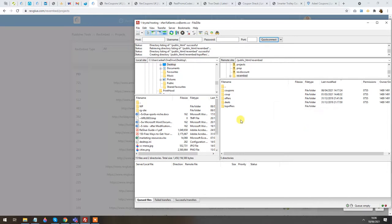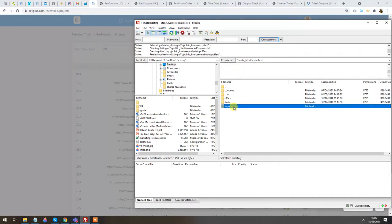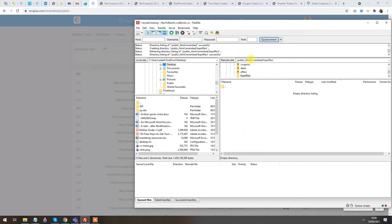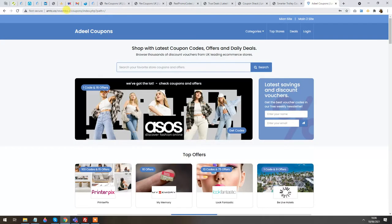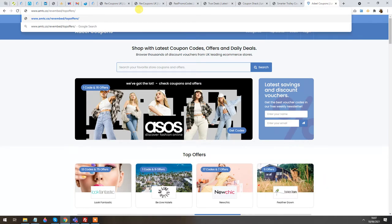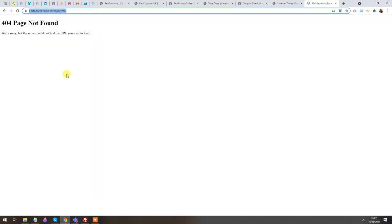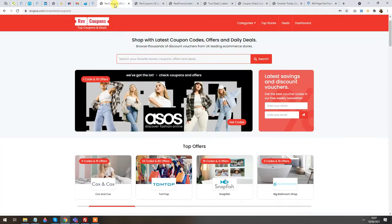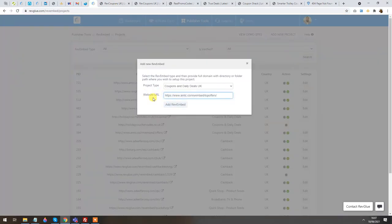It could be a subdirectory like mywebsite.com/TopOffice, or a subdomain like TopOffice.mywebsite.com — it doesn't matter. You just need to decide what the domain or directory will be. I'm calling it TopOffice. If I go into that subdirectory, there is nothing there at the moment. I'm going to give this domain to the system, as I'll show you in a second.